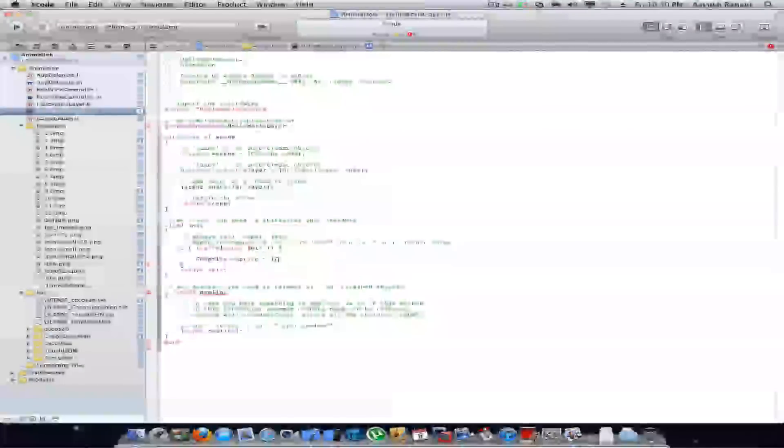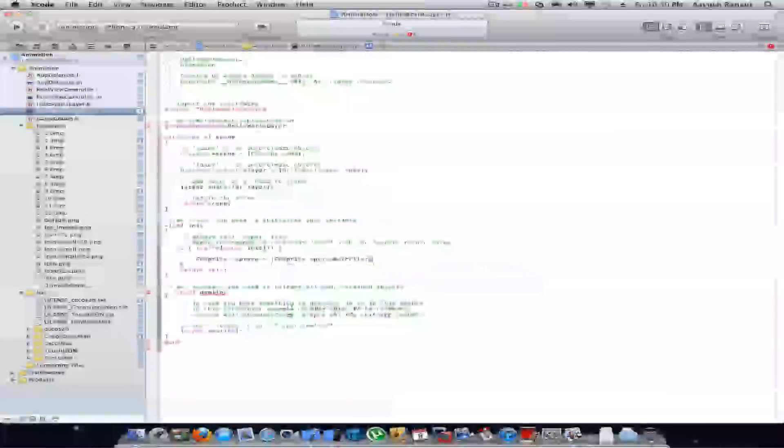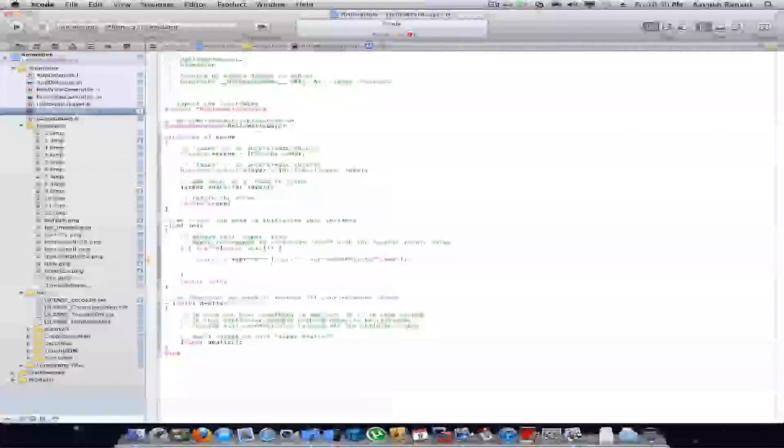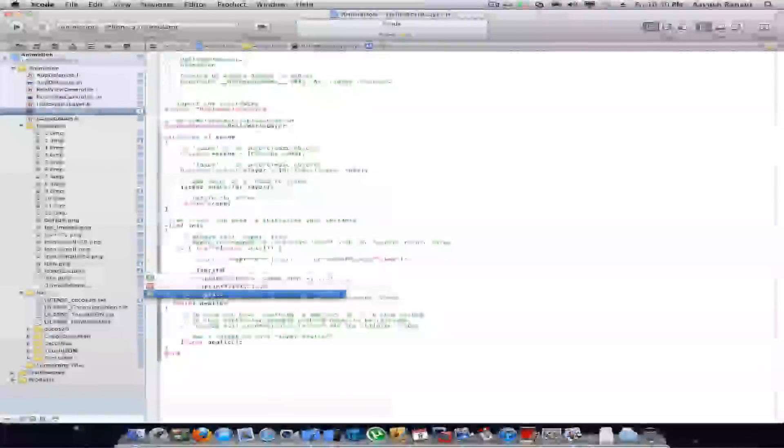CCSprite sprite with file name 1.bmp and now we'll position the sprite on the screen.